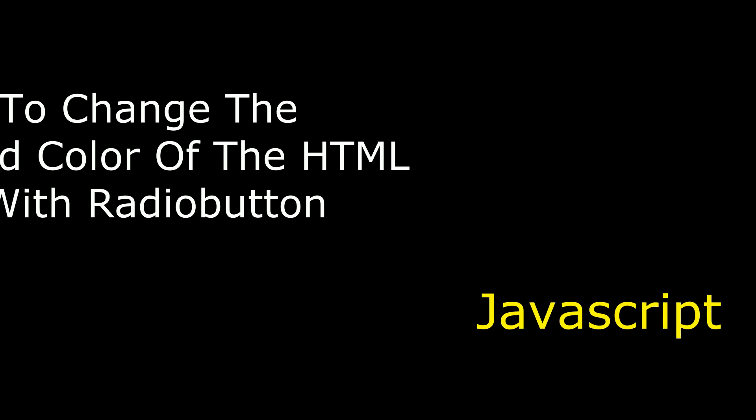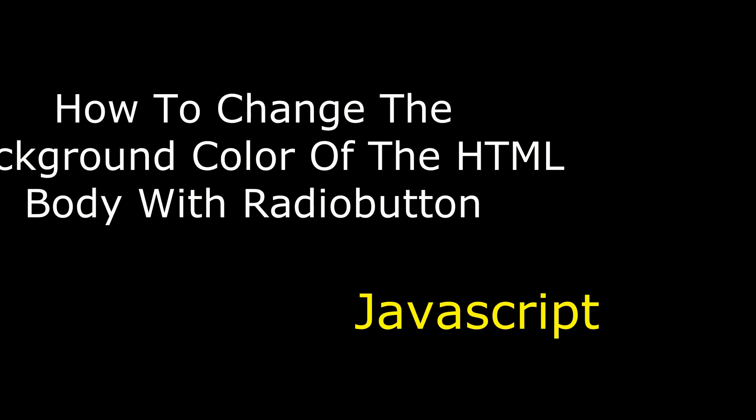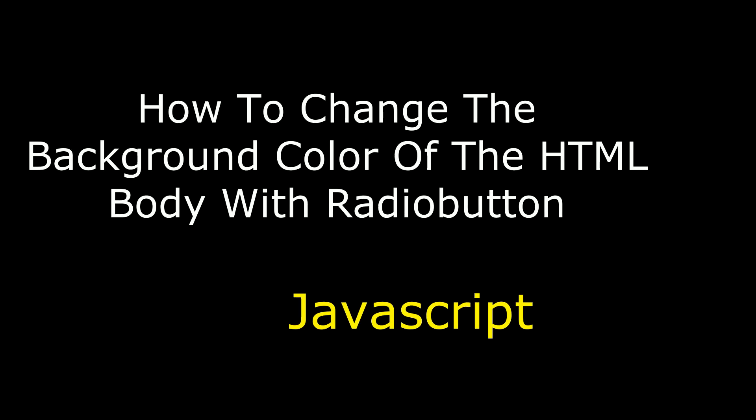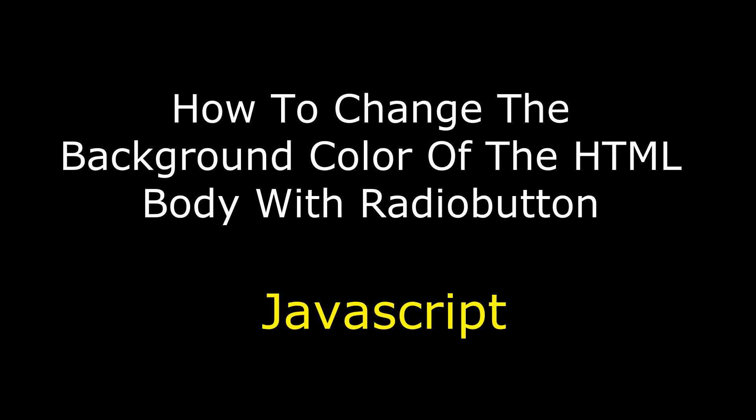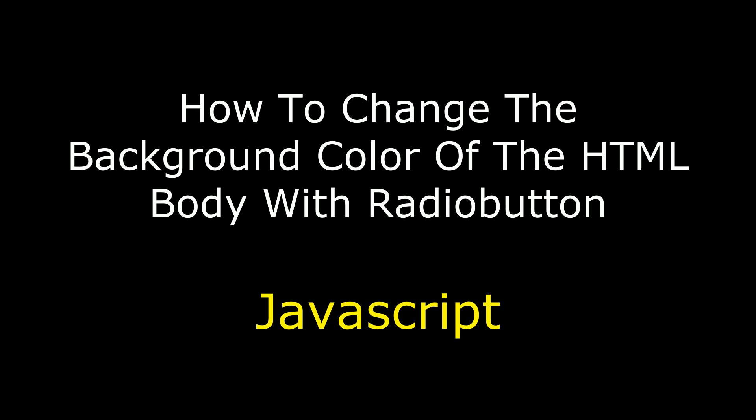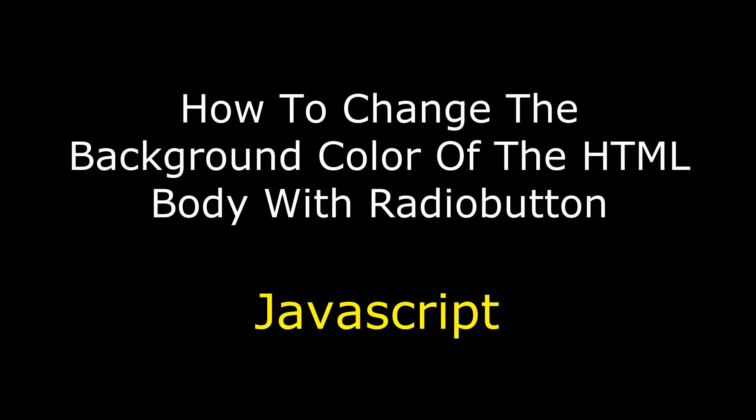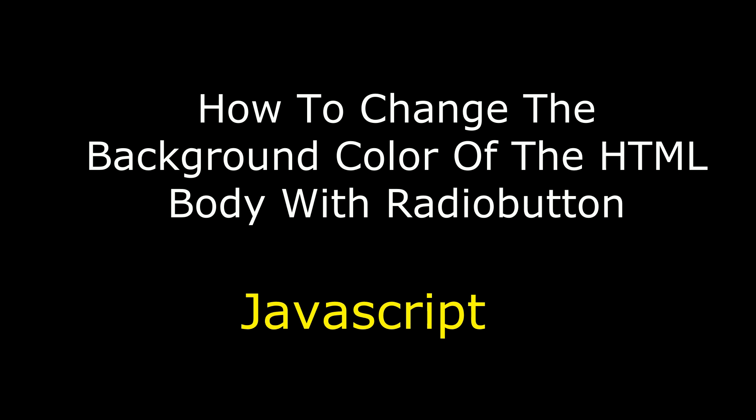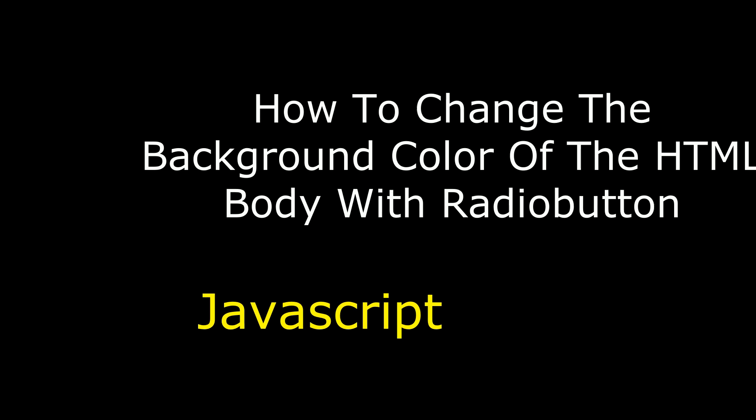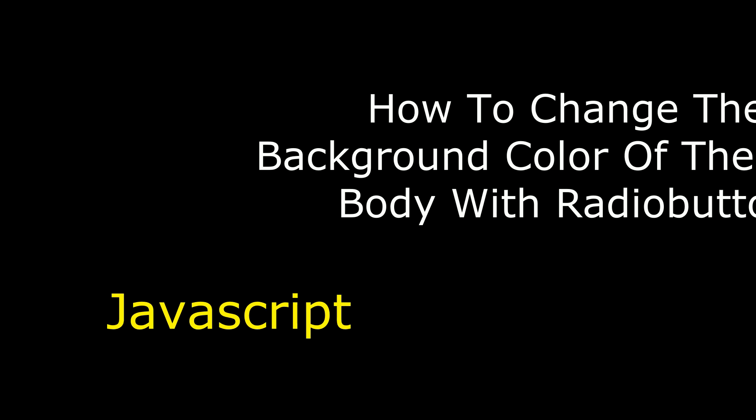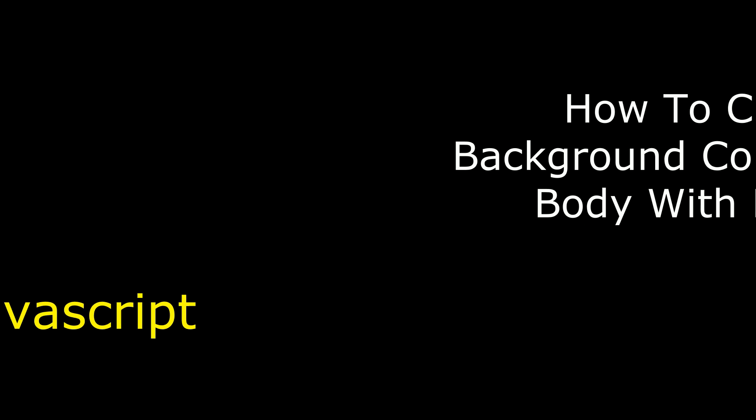Hello friends, welcome to my channel, this is Charan. In this video I will show you how to change the background color of the HTML body using JavaScript with radio buttons.